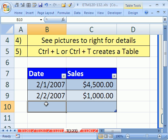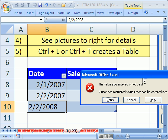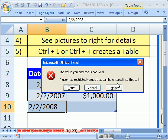Now we're going to do 2/2/2008, and it says, 'Forget it. That's not a valid entry.' Now,